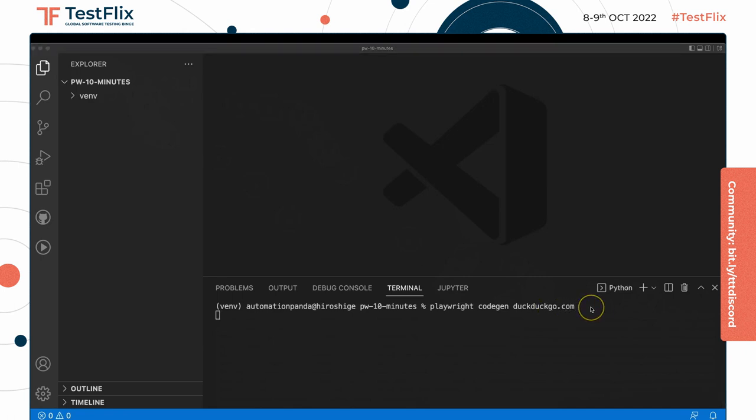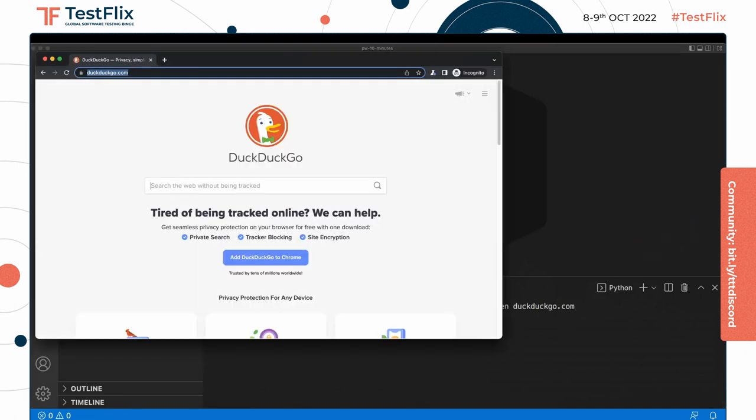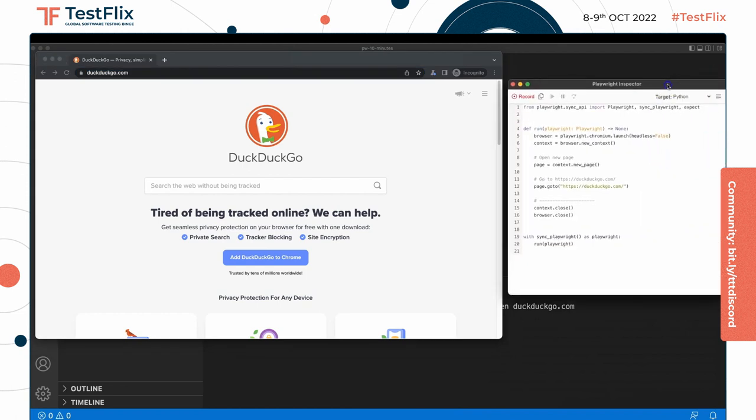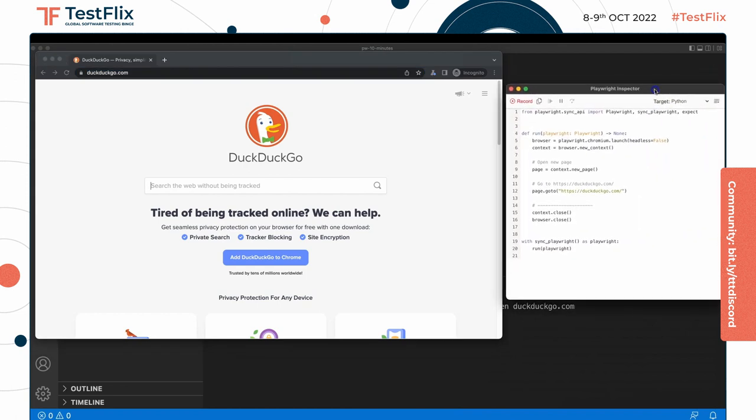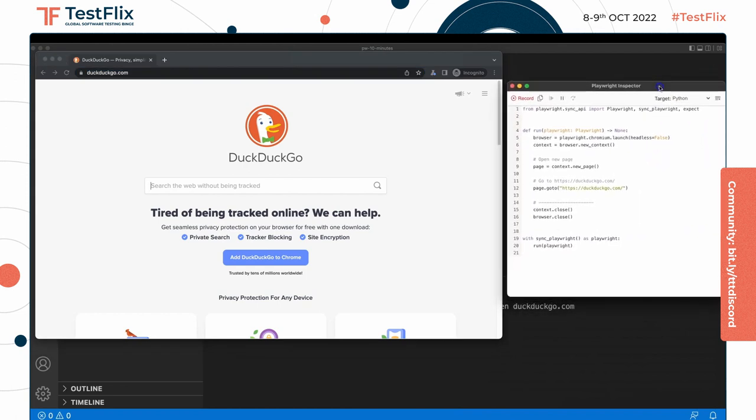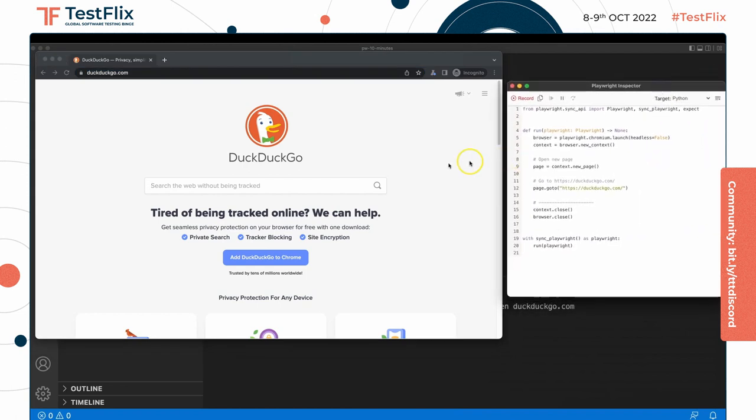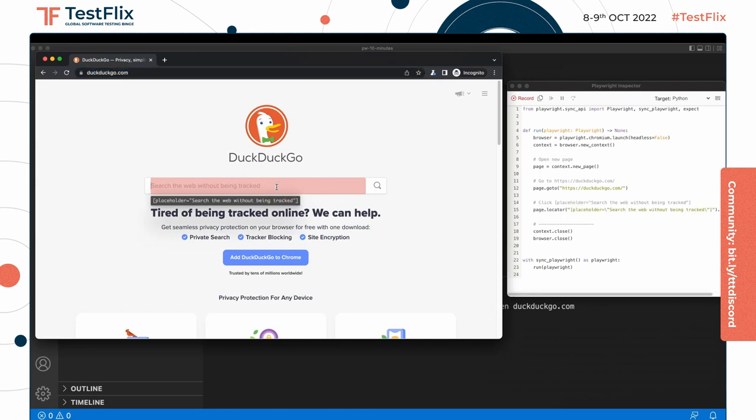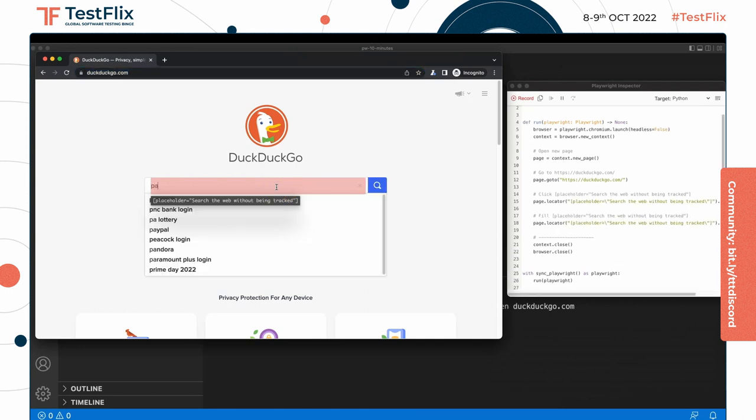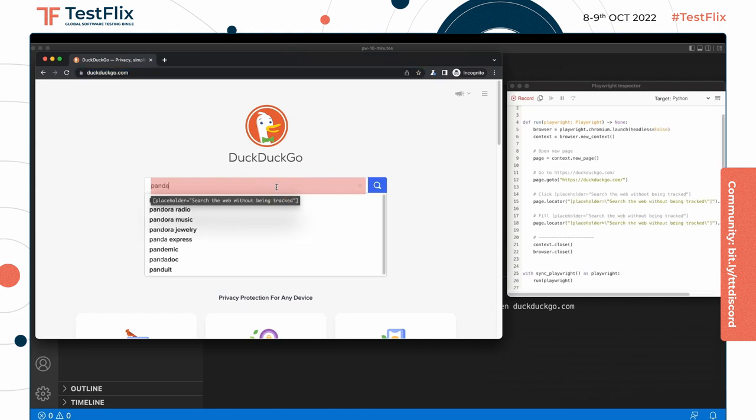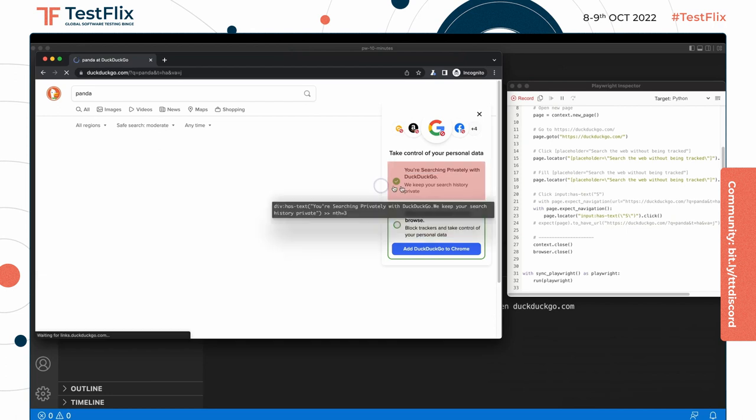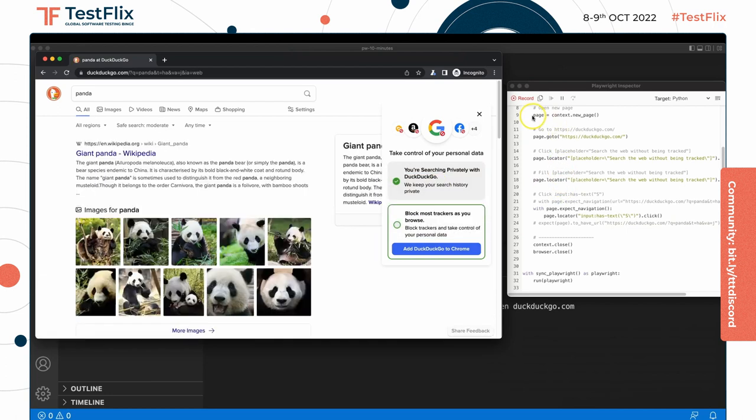And Playwright will pop up a browser window together with an inspector window where it will automatically generate the code for any interactions we do. So I can come to the DuckDuckGo homepage, type in a search phrase, click the search button, and you'll see that the inspector actually generates the code for all of our interactions.